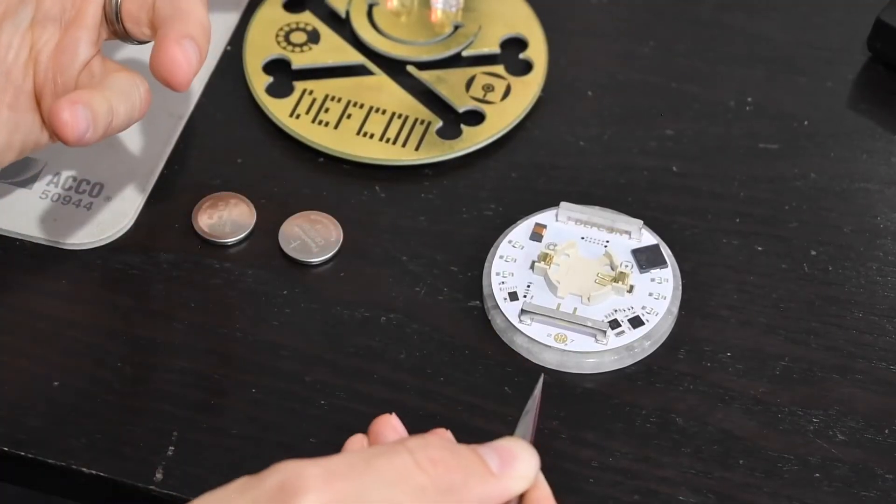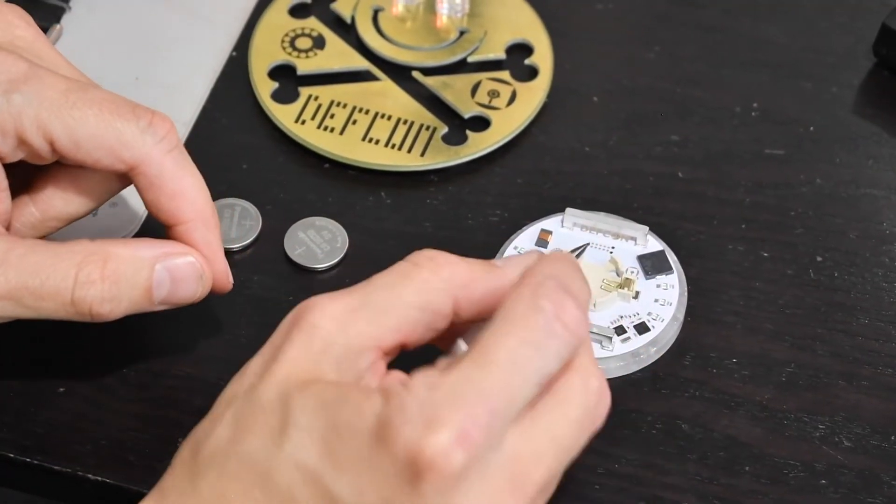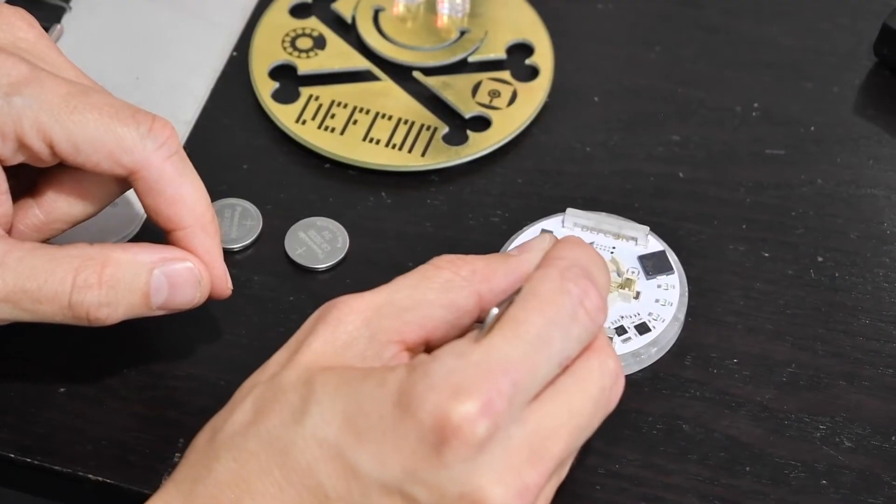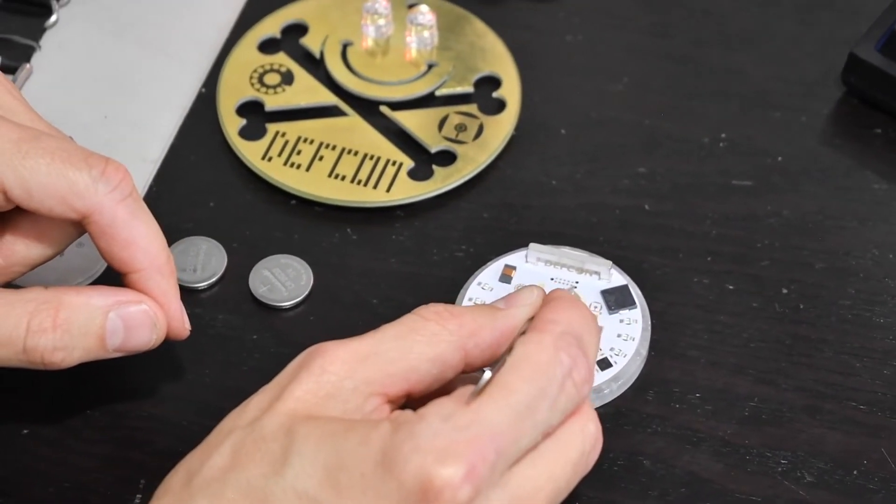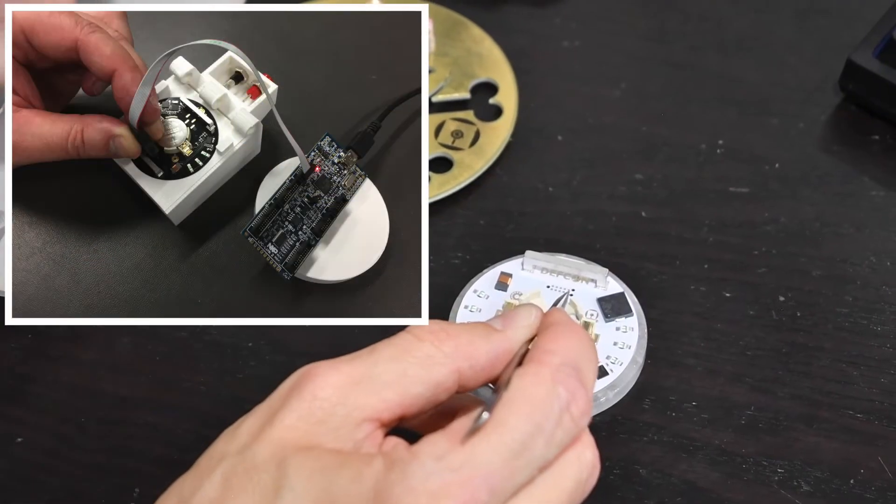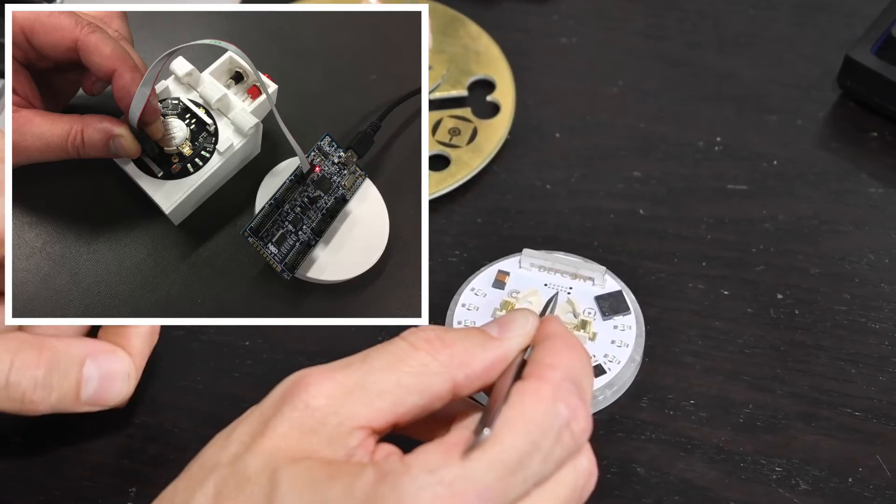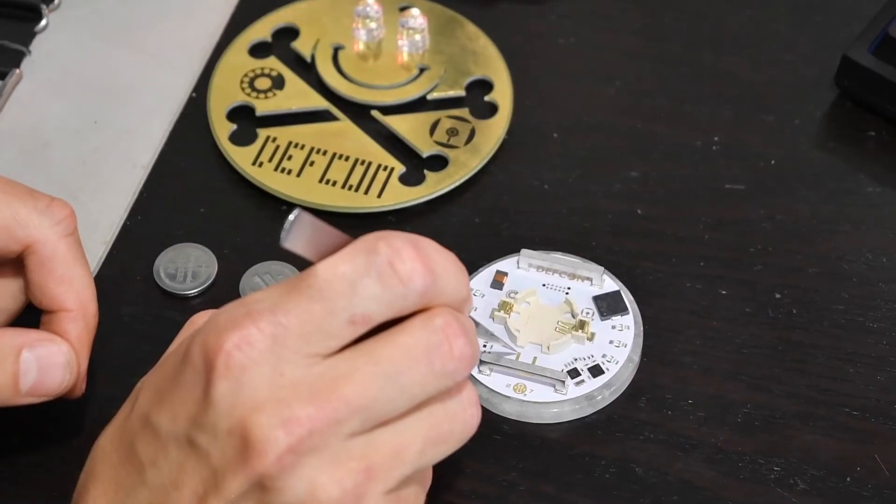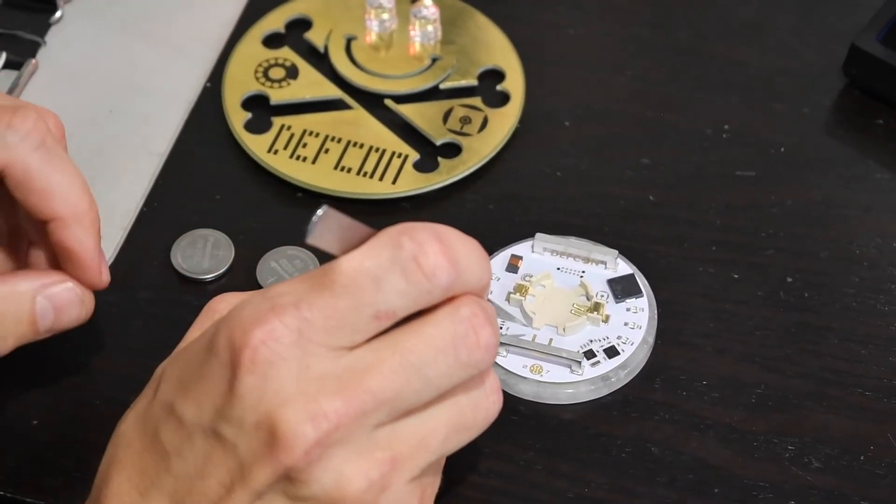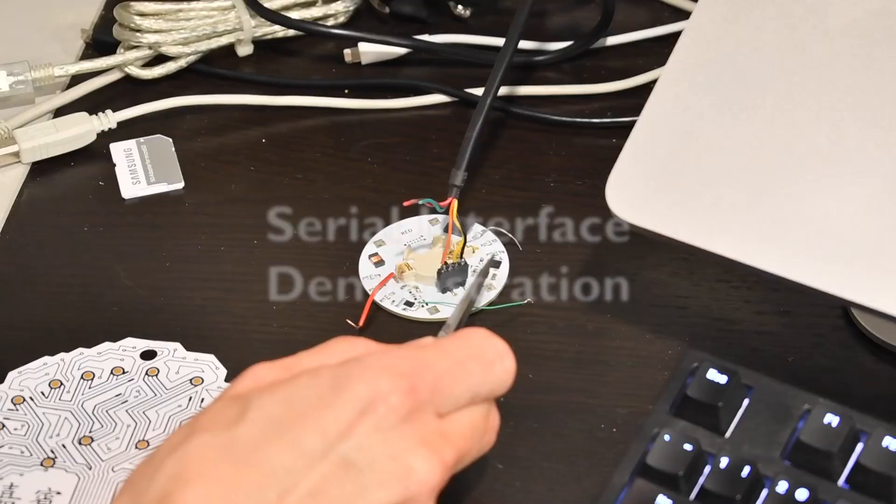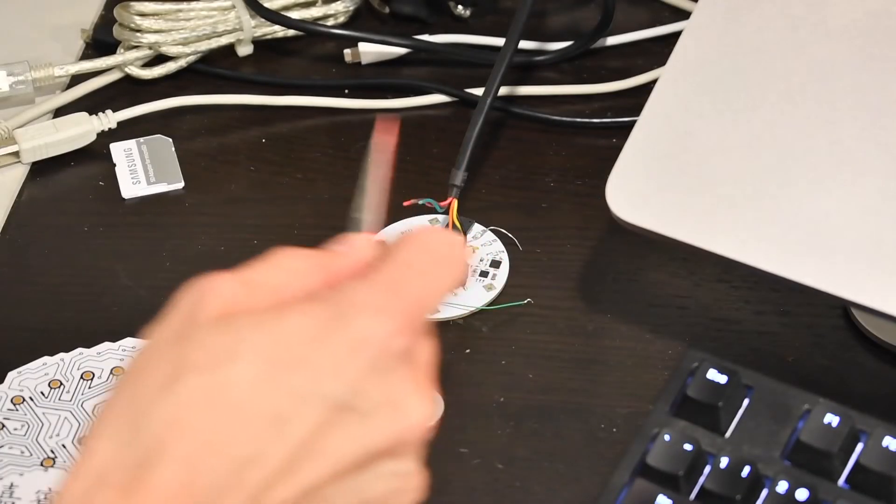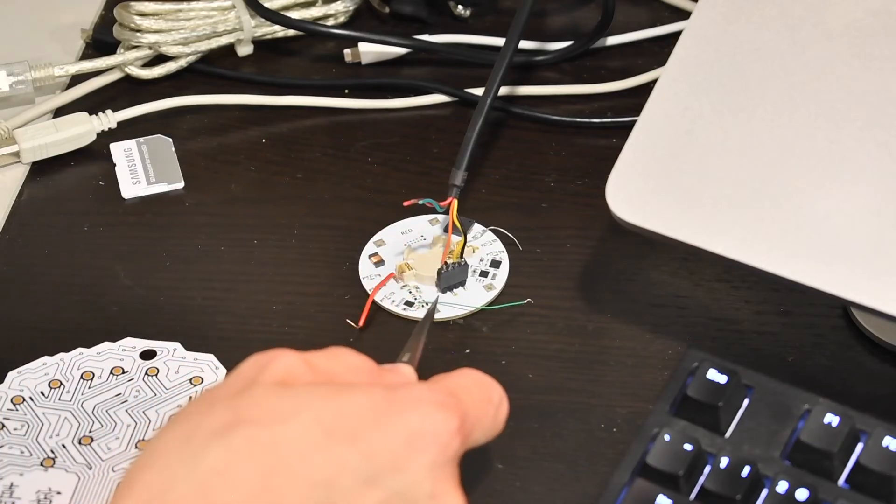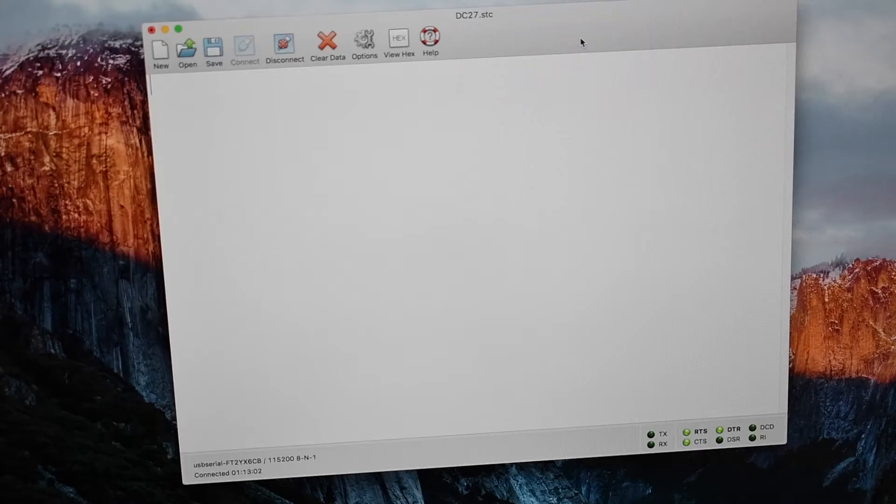No conference badge would be complete without some sort of hackable interfaces. So up at the top here we have an ARM serial wire debug interface with a tag connect layout which makes it easy during production and during manufacturing to make sure that we've oriented the cable the right way. And then down at the bottom we have a standard 4-pin UART interface, a serial port interface. What I have set up here is just a 1.8-volt compatible USB-to-serial adapter which shows up as a virtual COM port on my computer so I can just receive and transmit data to and from the badge.